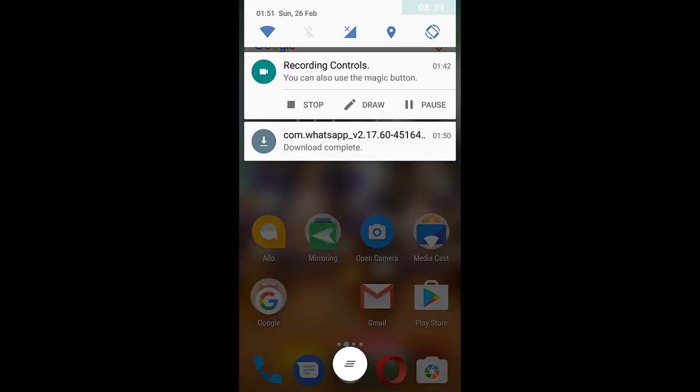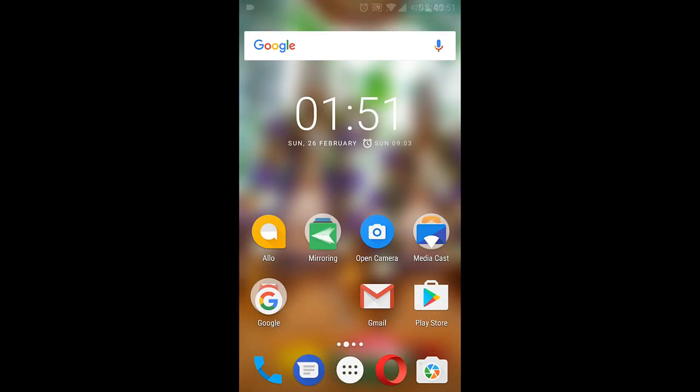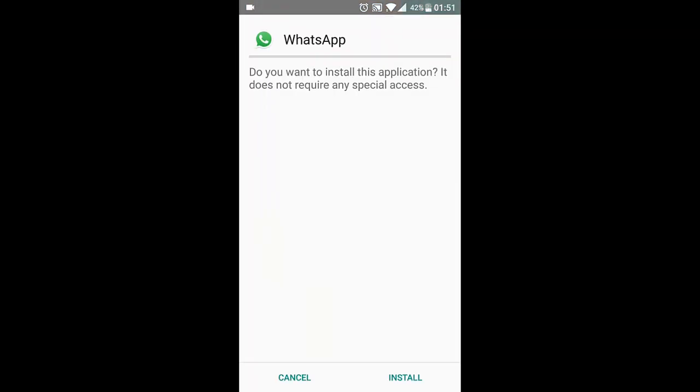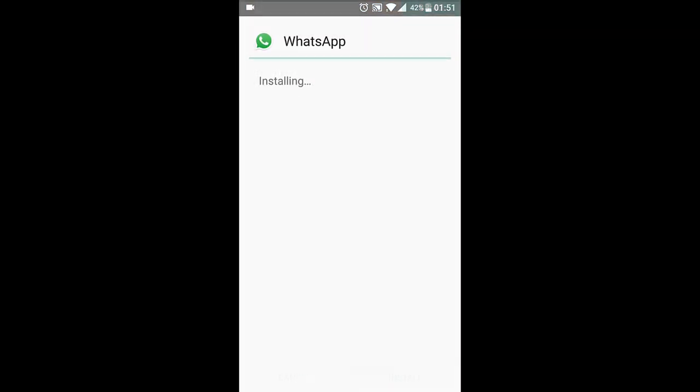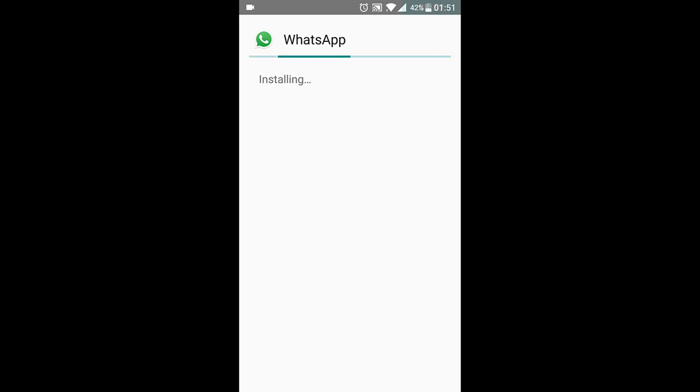Now tap on the WhatsApp app that you just downloaded and choose Install. Once you get the app installed notification, choose Open.